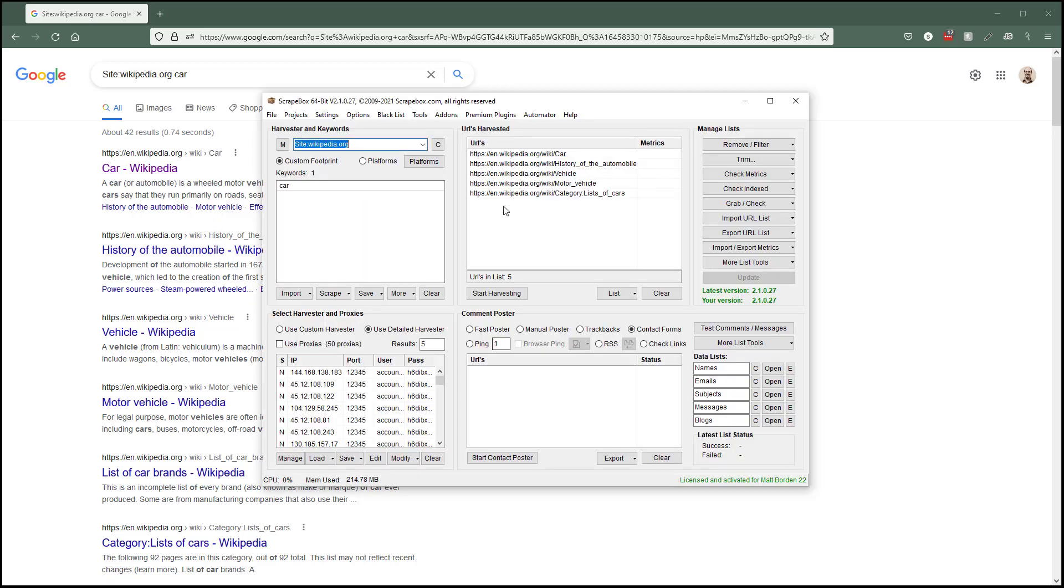If I go over here in scrapebox and choose custom footprint, nothing gets added. Custom footprint means this box here plus this box here combined, which is what we see: site wikipedia.org plus car, and that's how we get our URLs.